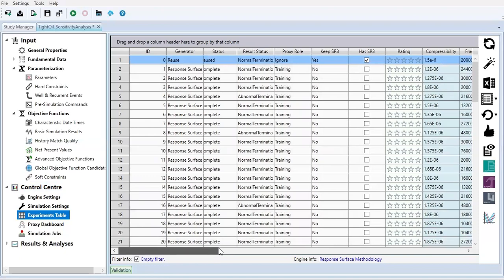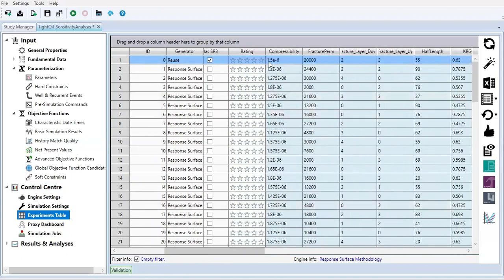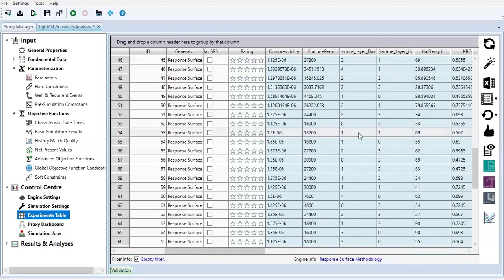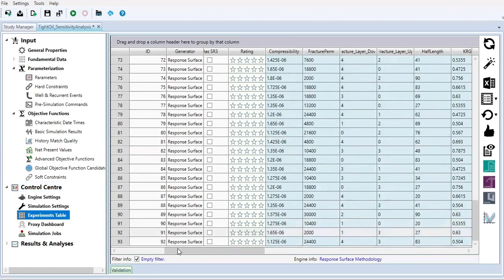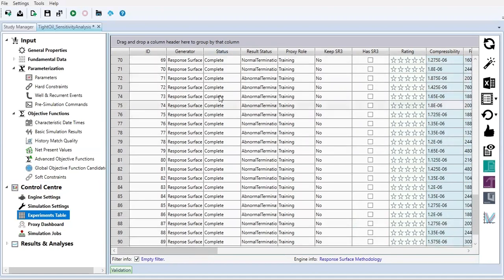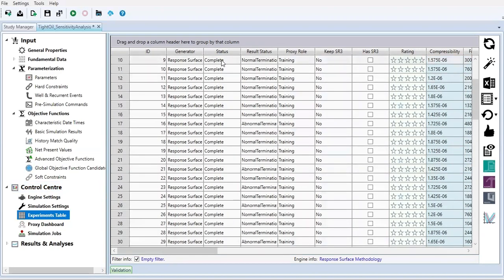We go to the right at compressibility, this value, fracture permeability, fracture layer down, fracture layer up - the combination of all these parameters. Overall we have 93 or 92 experiments here. All of them are completed.